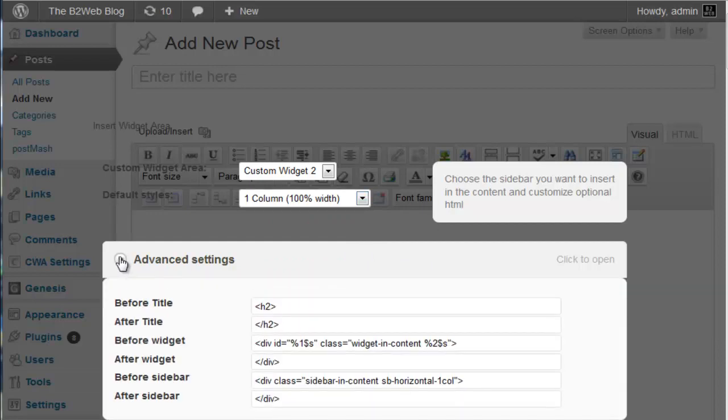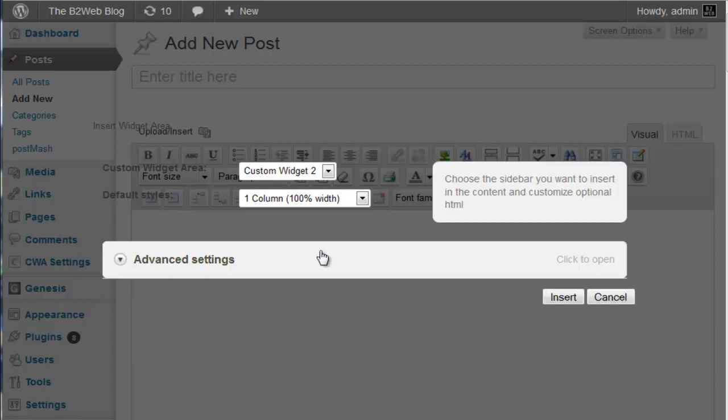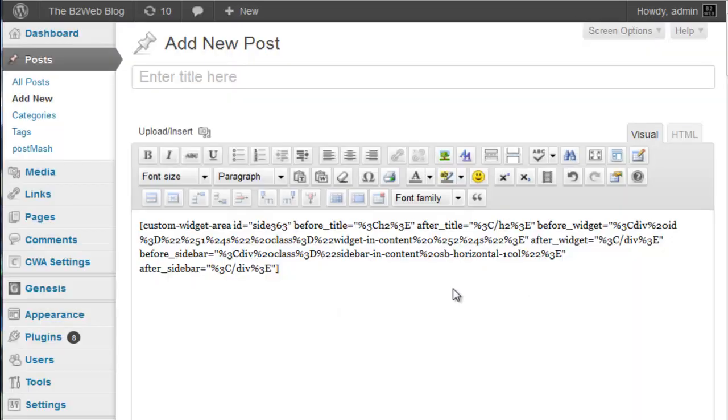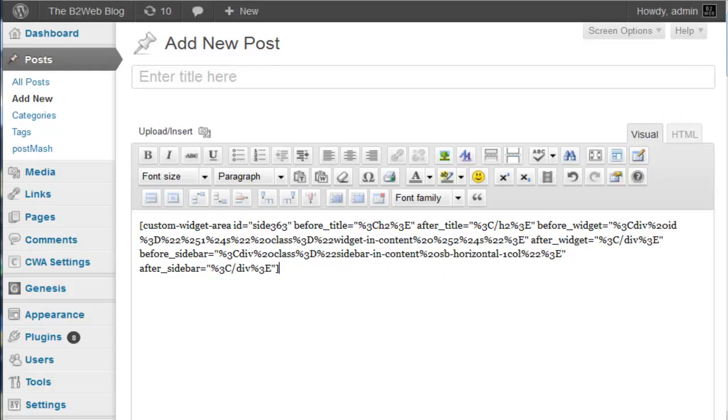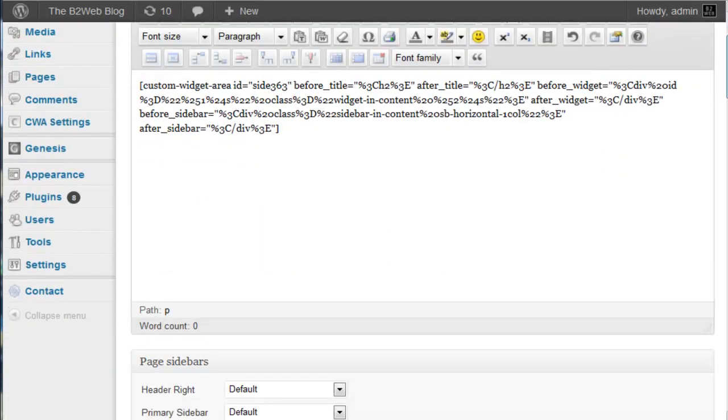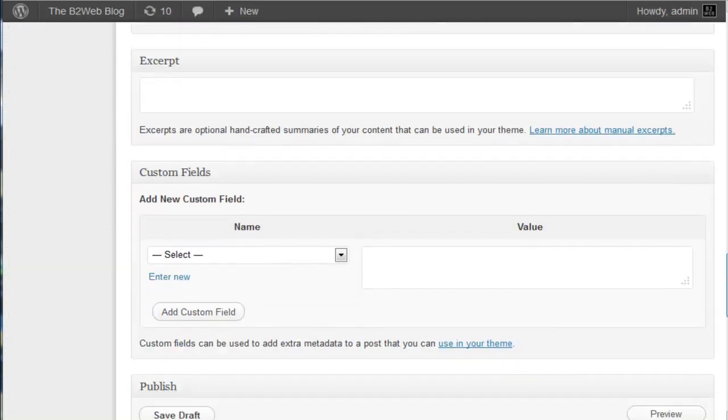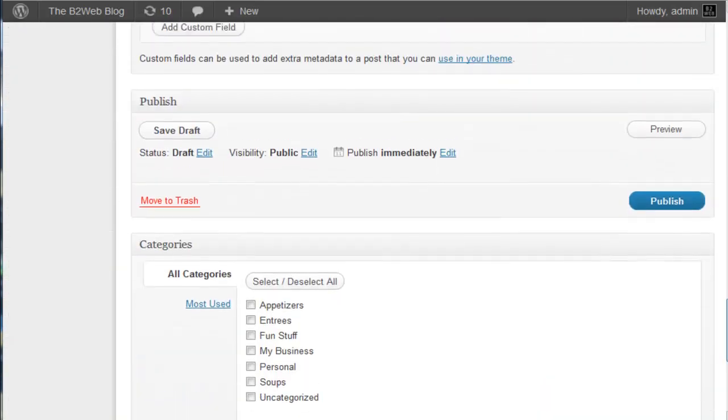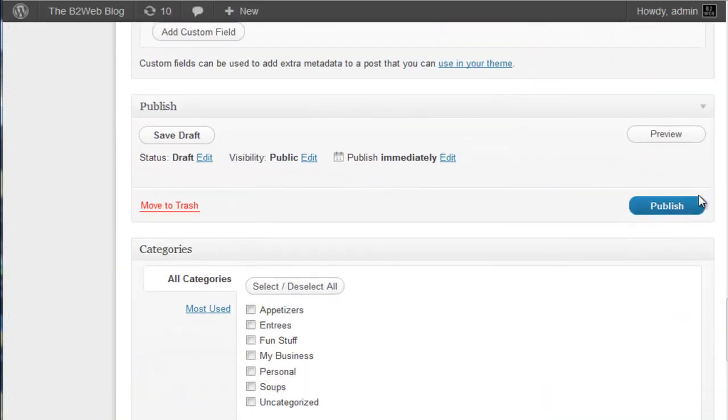Go with the full width. There are advanced settings that you can change some of the code, but I'll leave it as is. And we insert. There it is. That's the short code. Short codes are indicated with the square brackets at the front and the back.